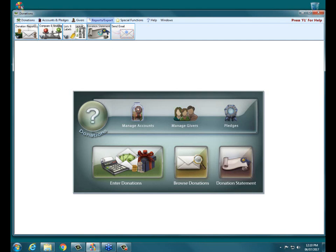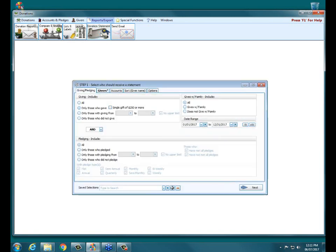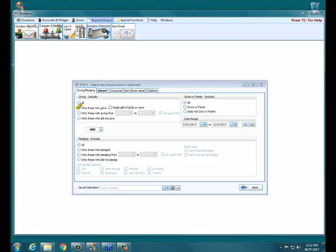So if I click on it, it opens up — essentially the main screen when it comes to your donation statements. By default, your donation statements are selecting only those who gave, and then everybody regardless of pledging. So it's only going to give you people who have given, and whatever time frame you give it over here on the right.